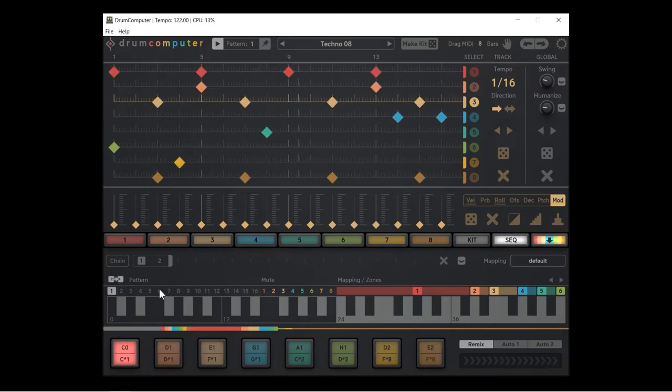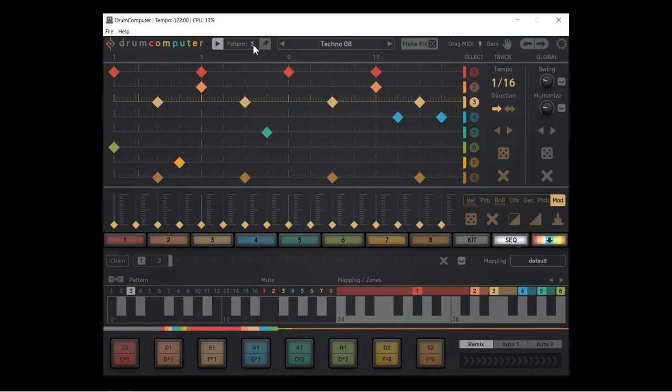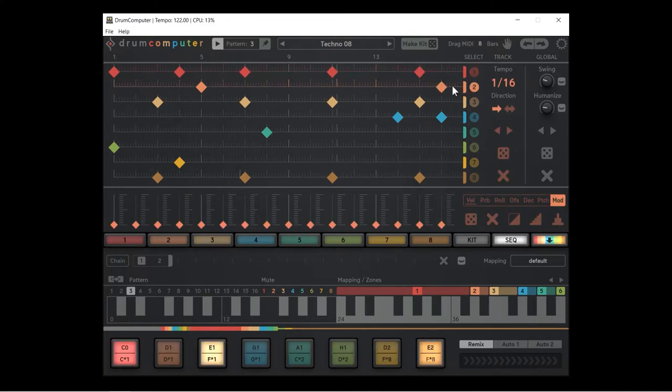I'm going to click on the copy and paste button and all the other patterns start flashing saying where do you want to copy number one to. I'm going to copy number one to number three. Now number three is showing in the sequencer, it's the same as pattern one. Now I can do some interesting stuff. Let's get rid of all the hats.